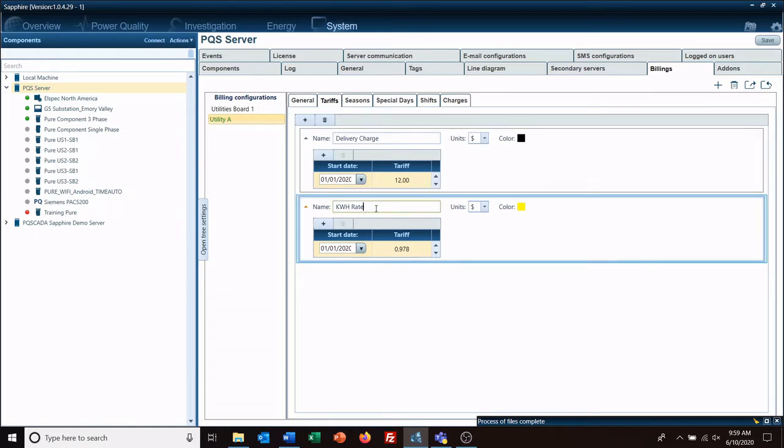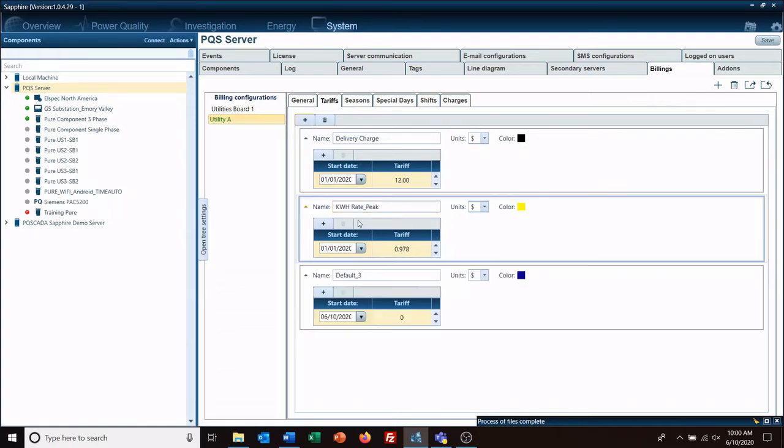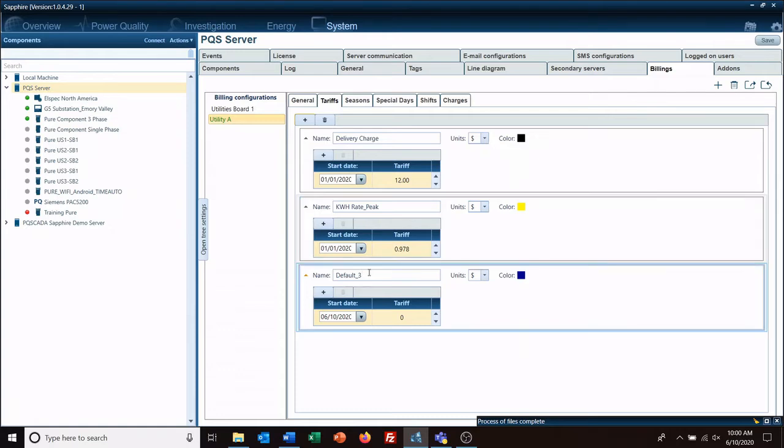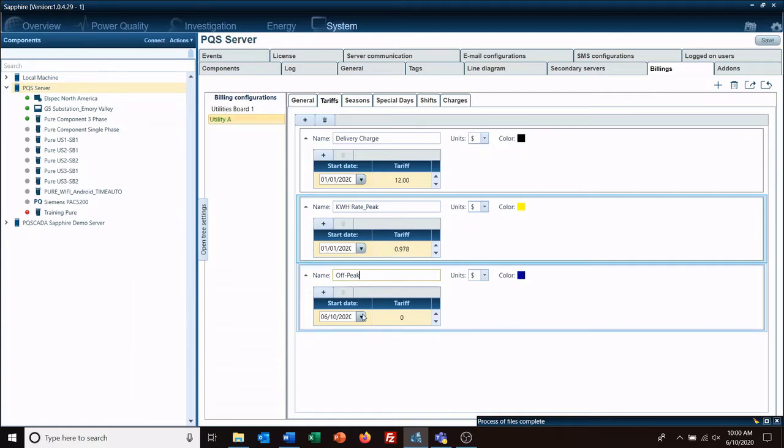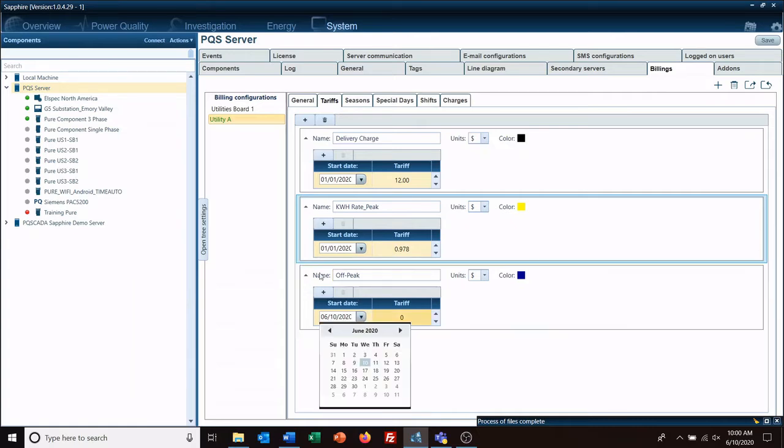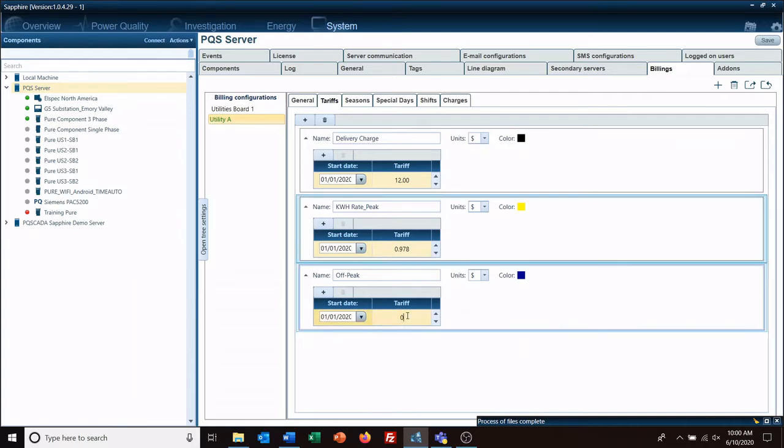We'll call this peak, and then we're going to add another one and we're going to call it off-peak. The reason I'm doing this will become clear shortly, and that will be 0.877 cents. Change that color to make it stand out a little bit more.